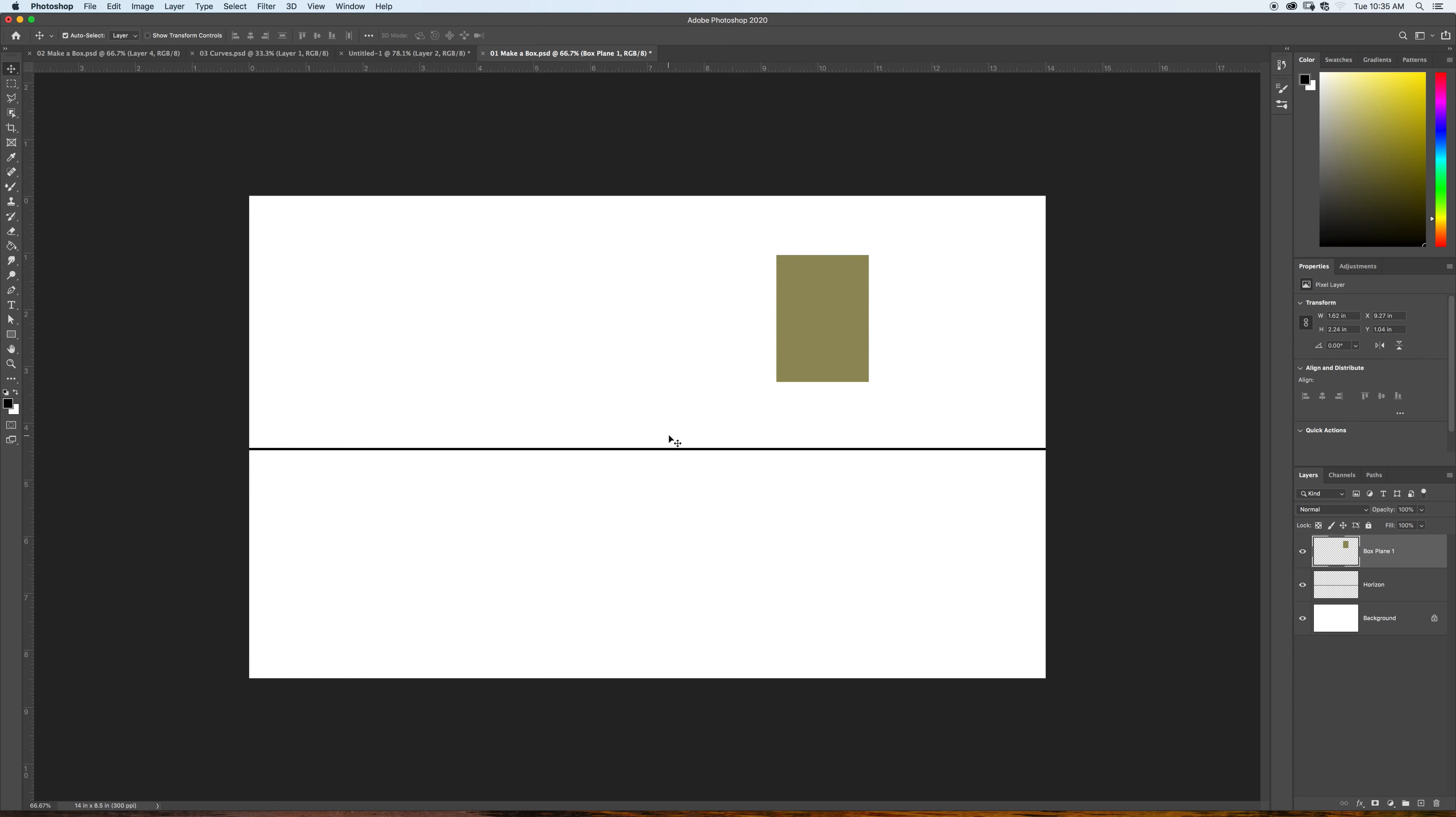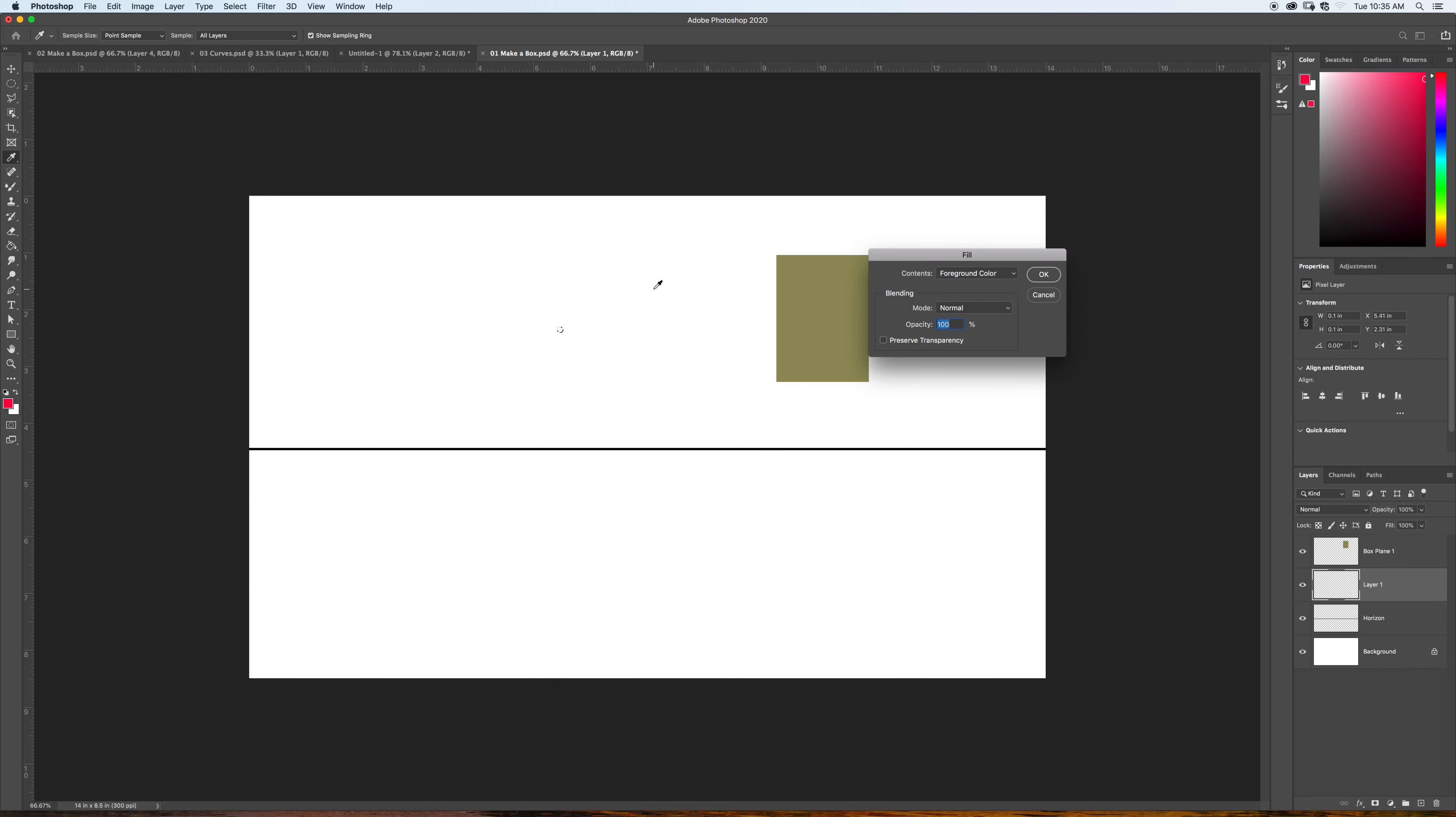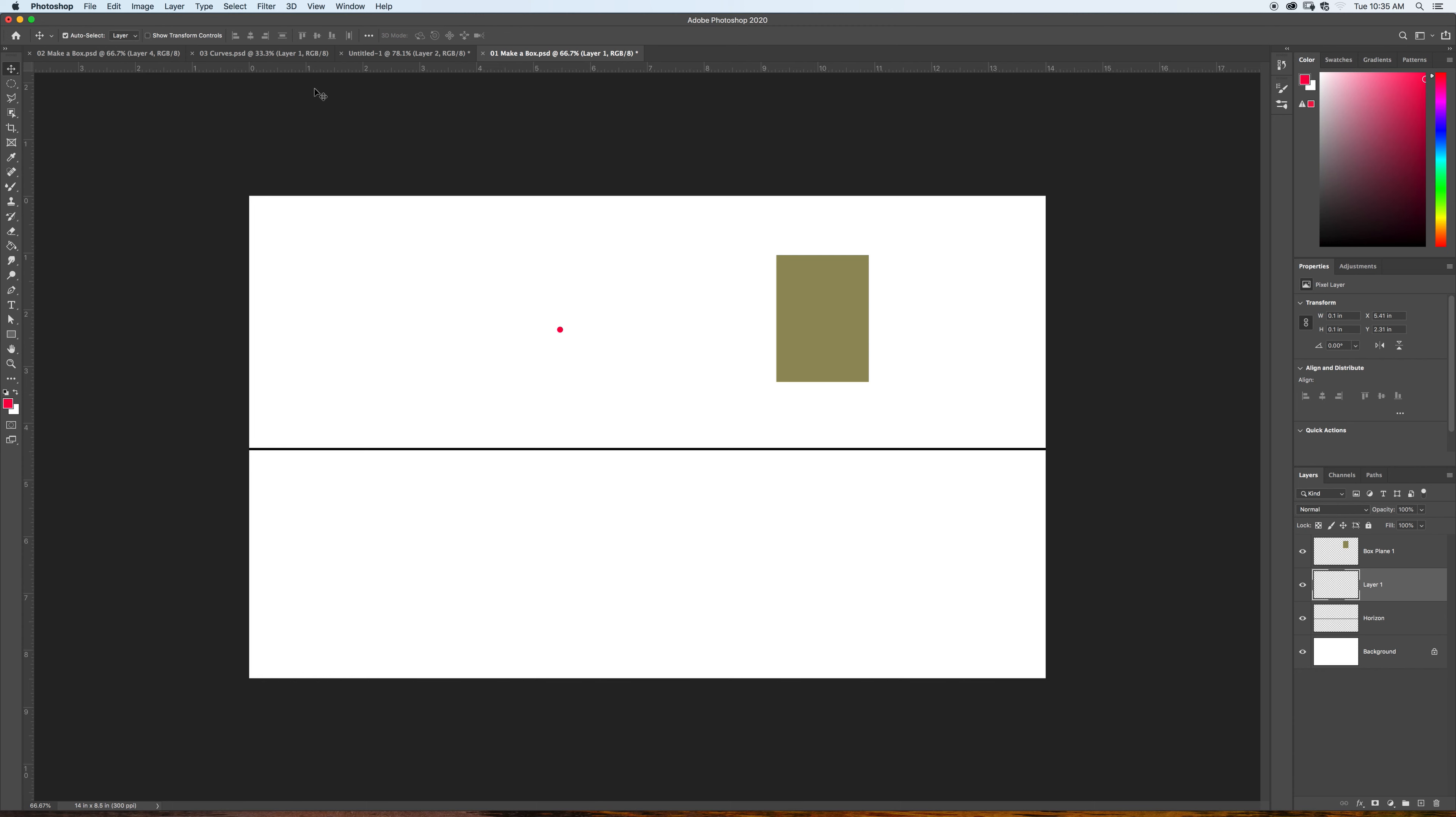So, on your horizon line, you need to have a vanishing point. For one-point perspective, think about the idea of looking down a long hallway. That would be a one-point perspective. So, on my horizon line, I'm going to make a new layer above it. I am going to go ahead and make an elliptical marquee, very small, and I'm going to fill it with red. And then, I'm going to place this on my horizon line.